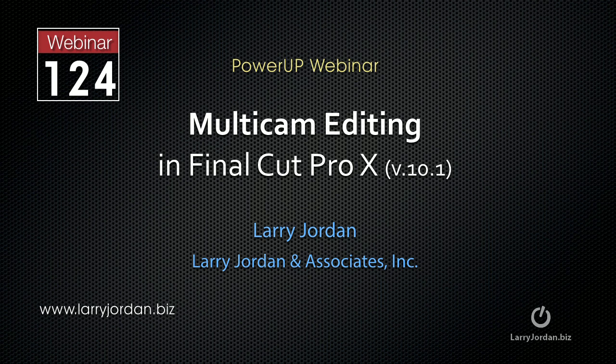This is an excerpt of a recent Power Up webinar taking a look at multicam editing in Final Cut Pro 10 version 10.1. My name is Larry Jordan. In this excerpt I'll show you how to create a multicam clip using audio syncing.